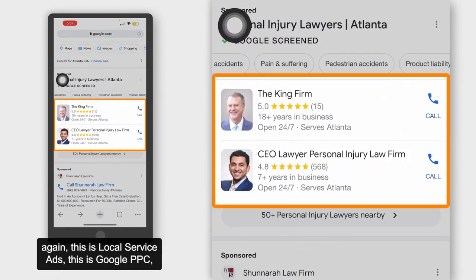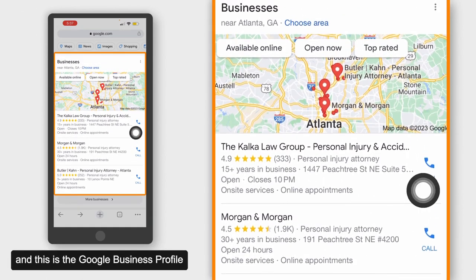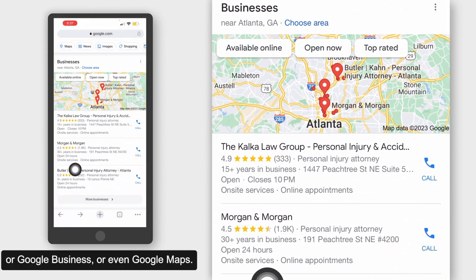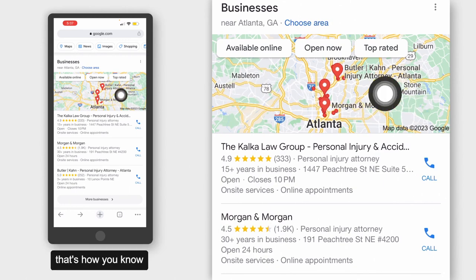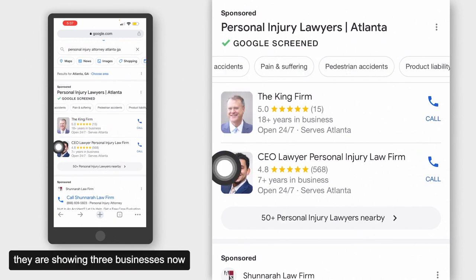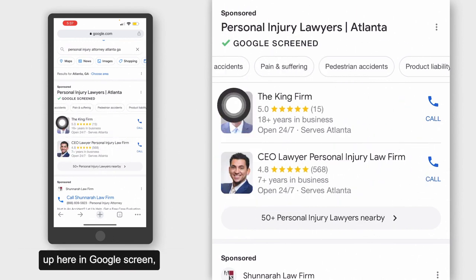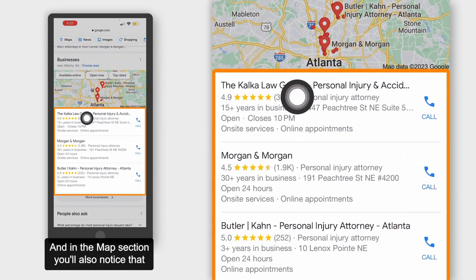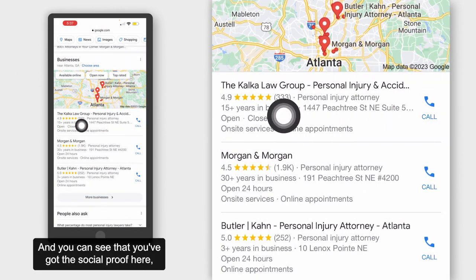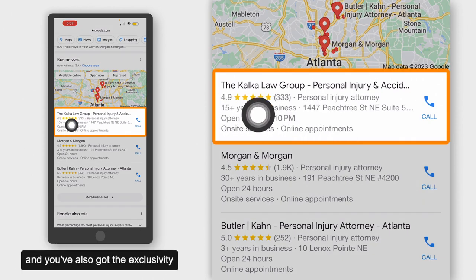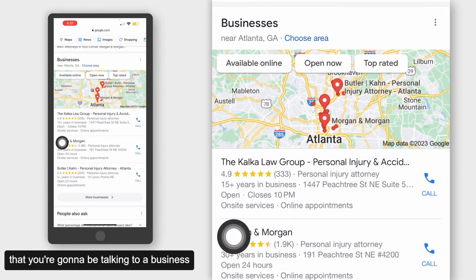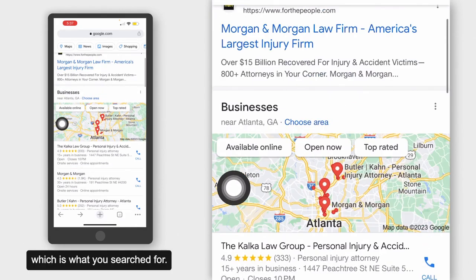So this is Local Service Ads, this is Google PPC, and this is the Google Business Profile — formerly known as Google My Business, Google Business, or even Google Maps. You know it because you can see the map above it. A lot of times they are showing three businesses up in Google Screen, just like they show down here in the Google Maps section. In the map section, there's also an option to click to call, which is nice. You've got the social proof and the exclusivity of being businesses in or around Atlanta.